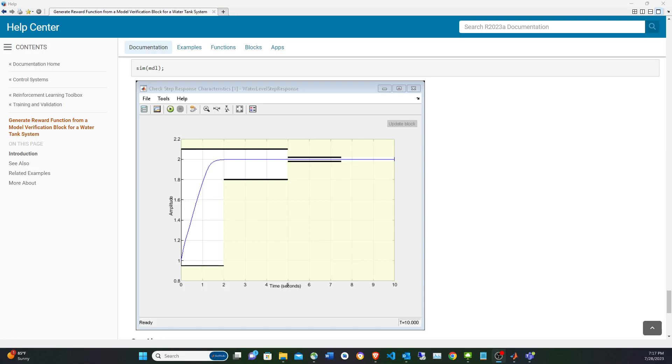In this video, I'm going to show how to create a reinforcement learning based control system using the specification of a step response Simulink block.